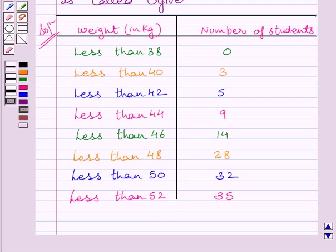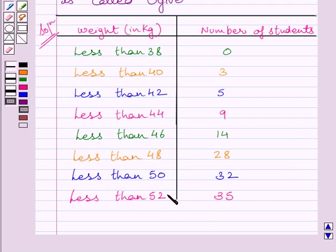Now, to represent the data given in the table graphically, we mark the upper limits of the class intervals on the horizontal axis, i.e. the x-axis, and their corresponding cumulative frequencies on the vertical axis, i.e. the y-axis.